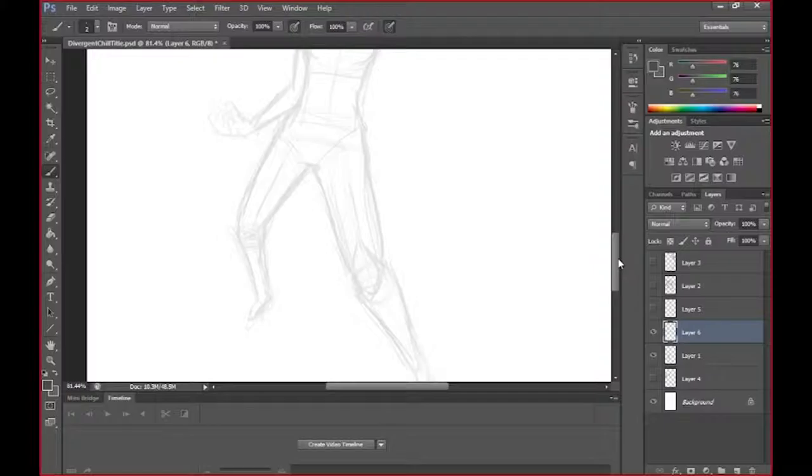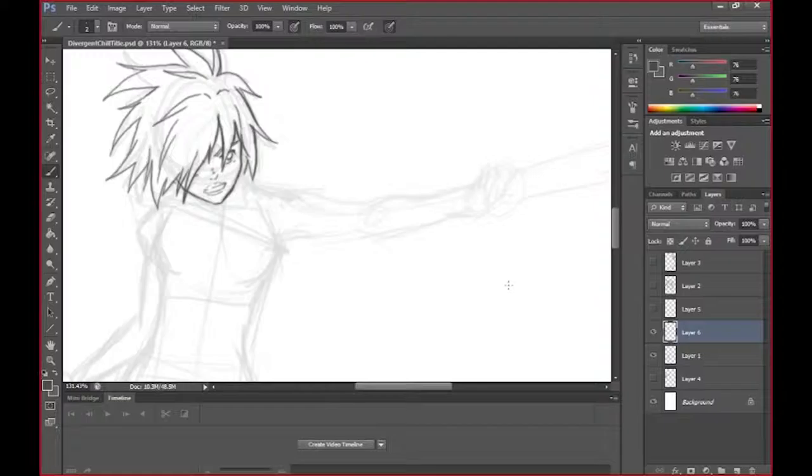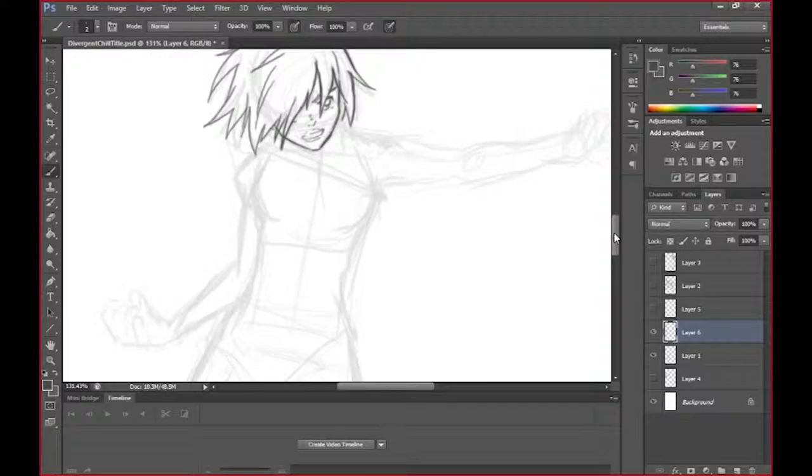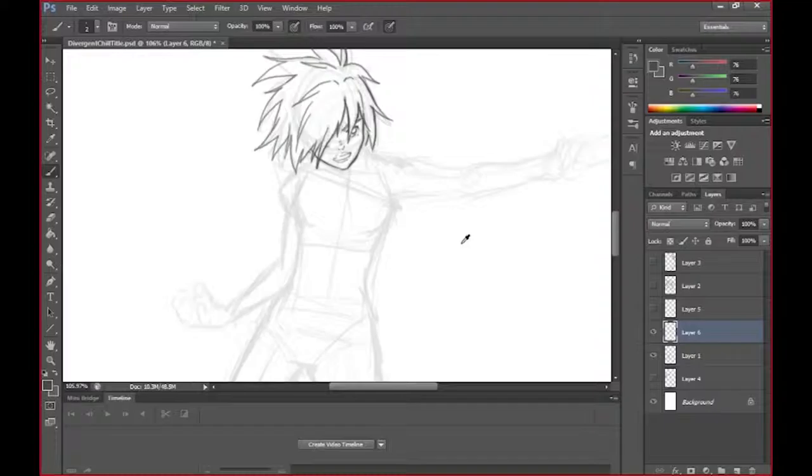Hey guys, this is the third video in our series of making this divergent chill cover. As you can see, Jerry has got most of the face done, put in the outline, at least the line art for the face.